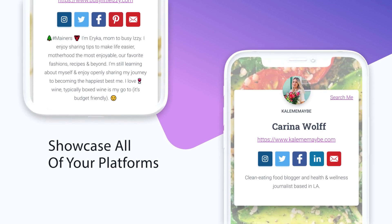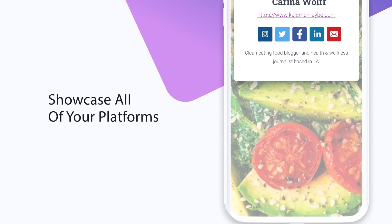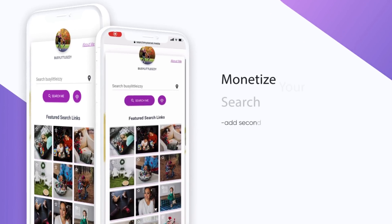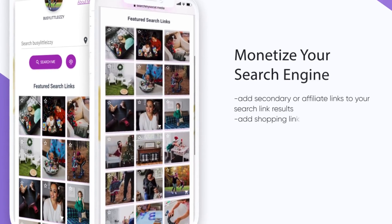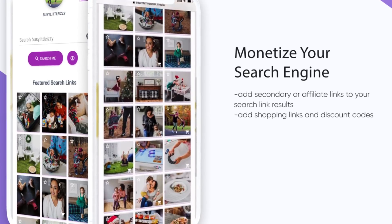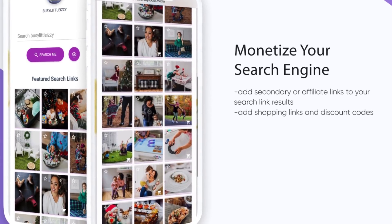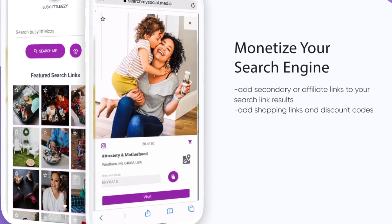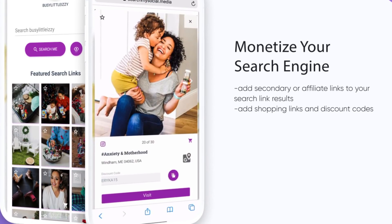Bringing all of your platforms and content together into one sophisticated, searchable space. Search My Social allows you to add secondary or affiliate links to your search results, letting your audience quickly access your recipes, shopping links, travel blogs and more, even months after they've moved down your feed.